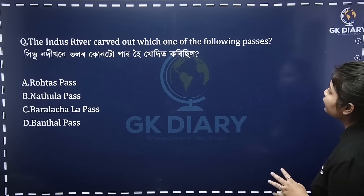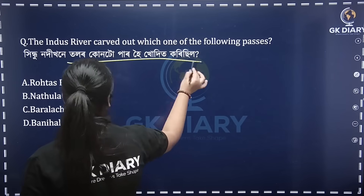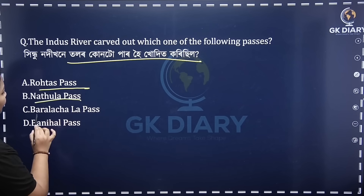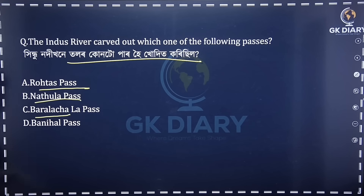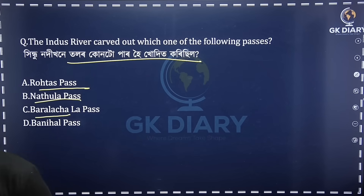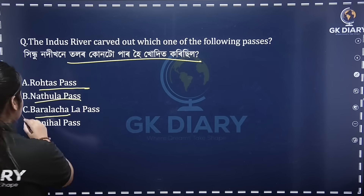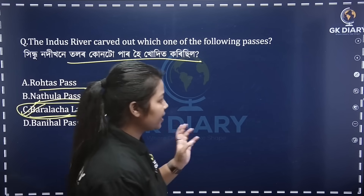The Indus River passes out which one of the following passes? The options are Bara, Nathula, Baralacha, and Banihal Pass. You can see the narrow faces in Dukhan Mountain. You can see the Pir Panjal range in Jammu Kashmir. And you can connect Jammu and Srinagar. So obviously Banihal Pass is the correct answer — Option C.